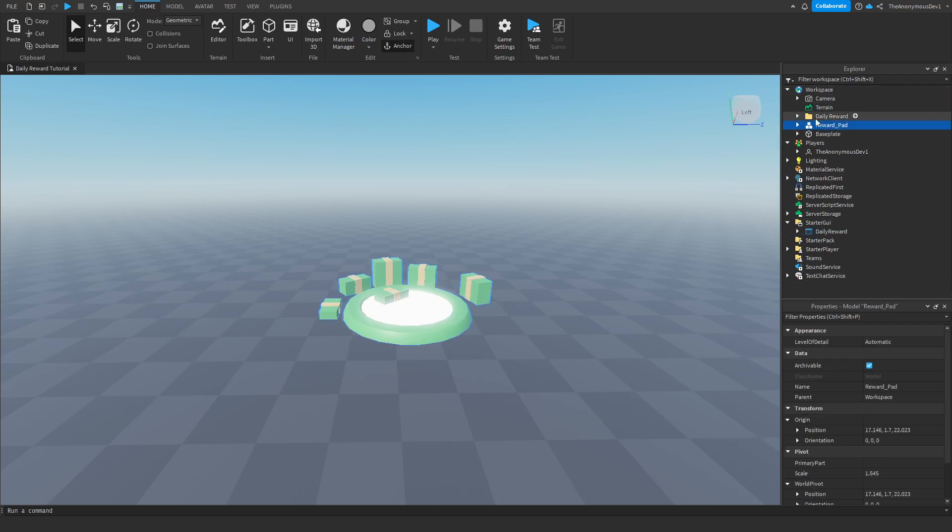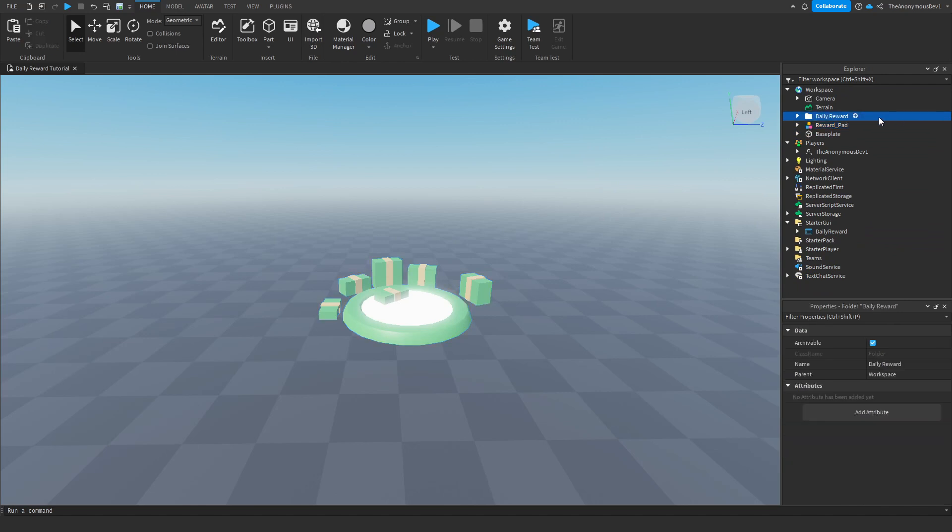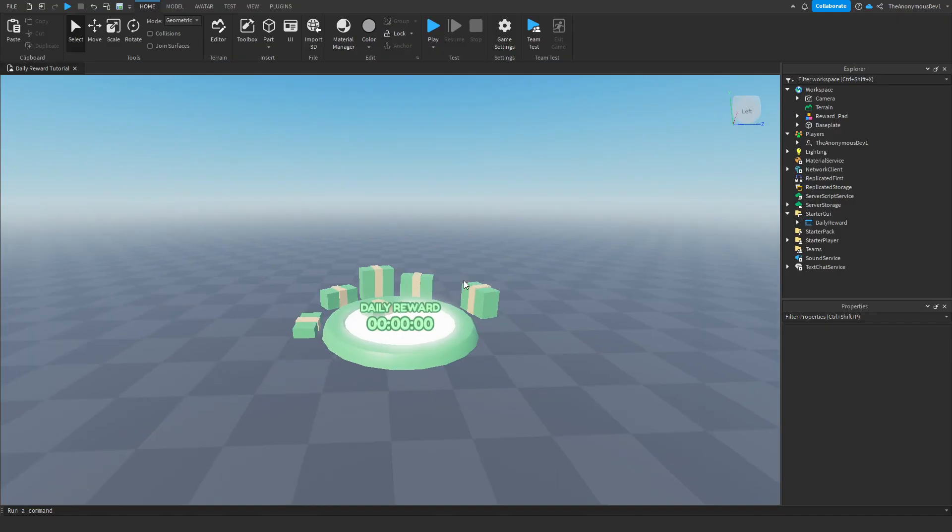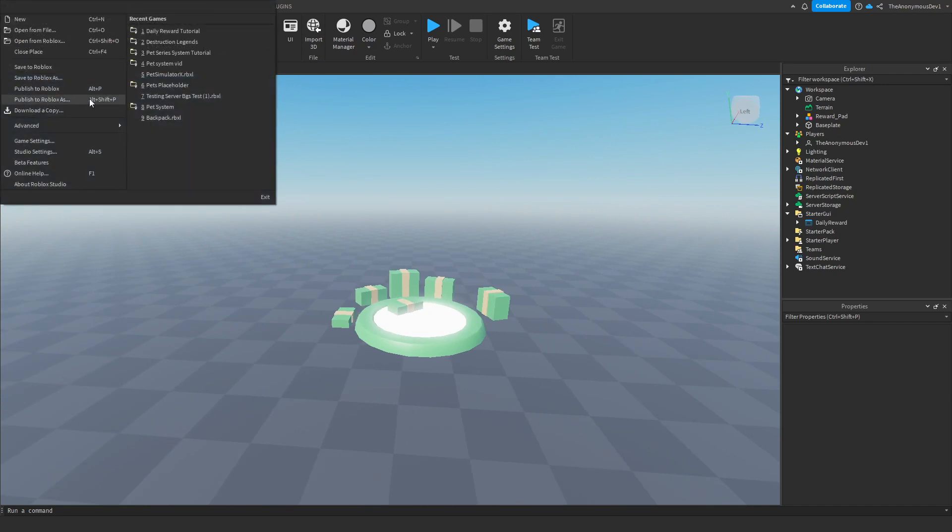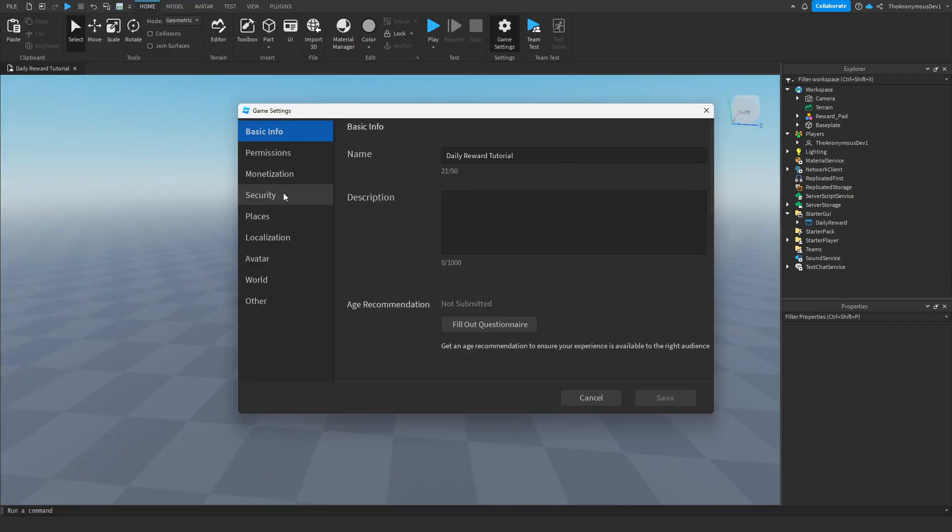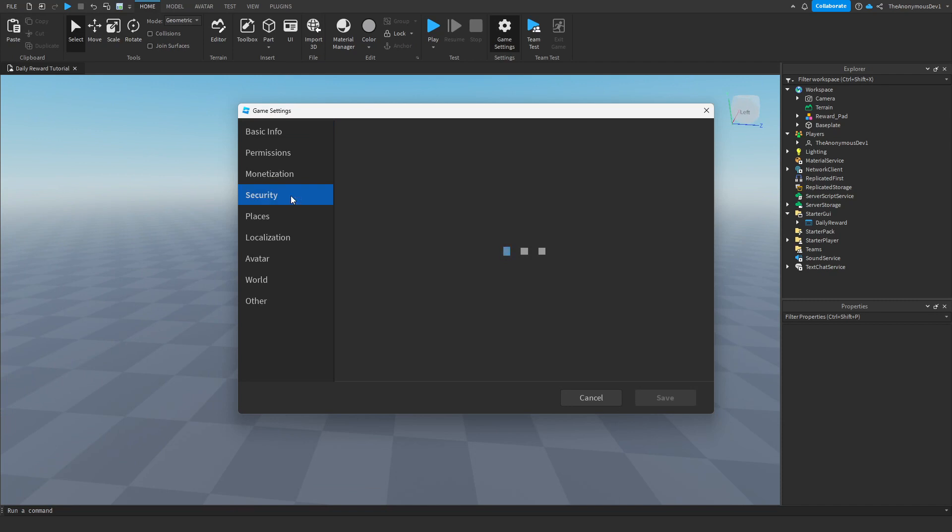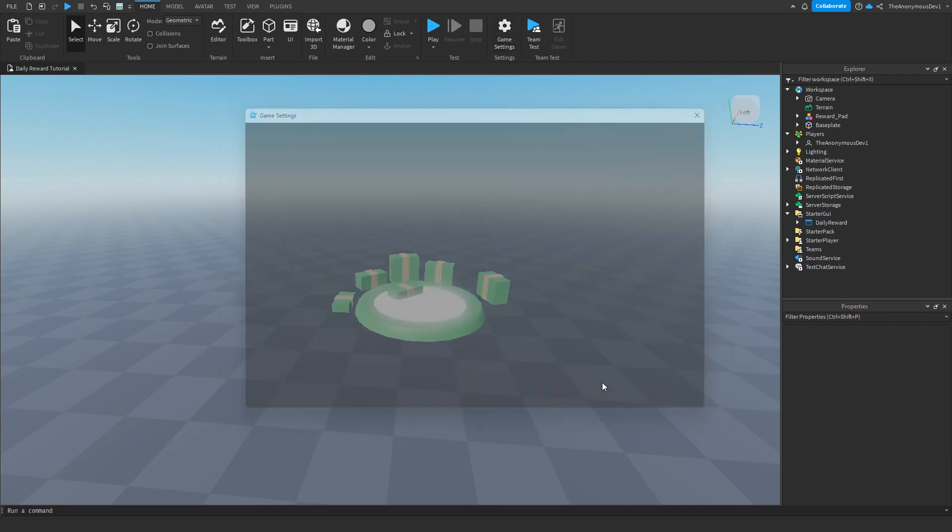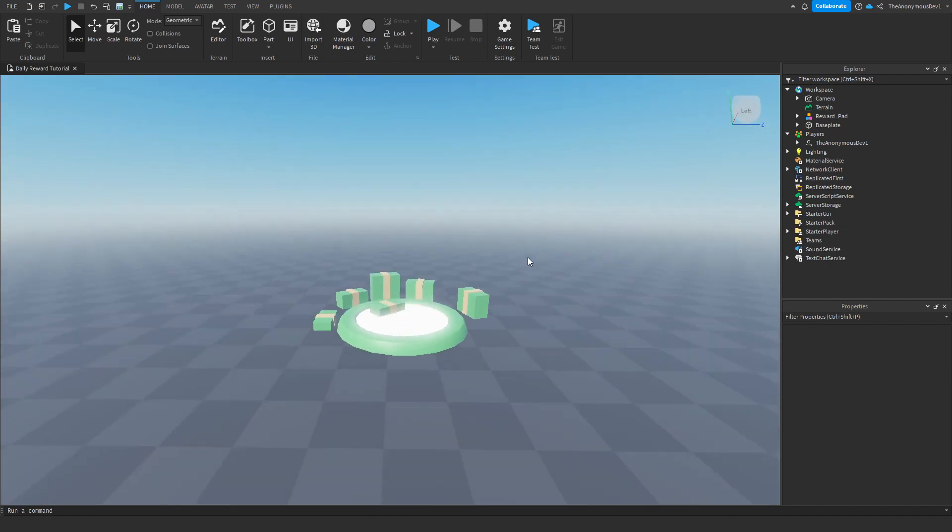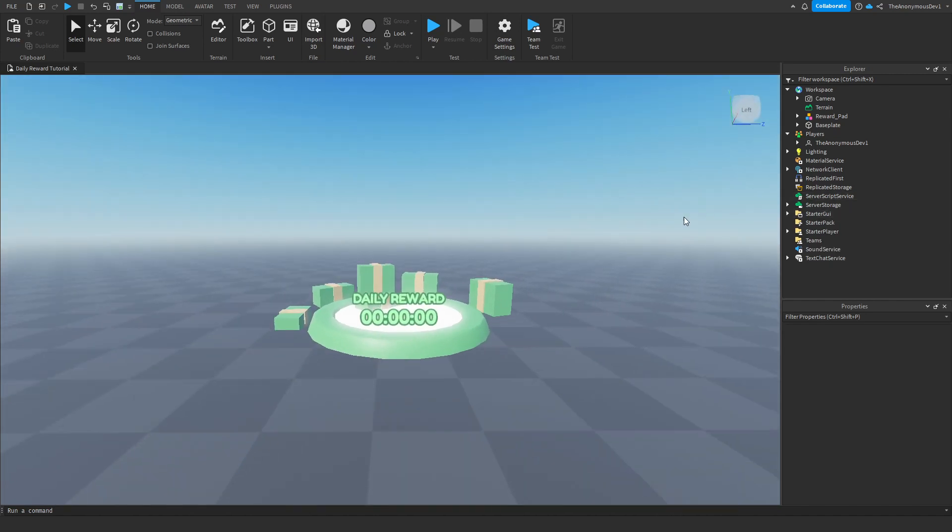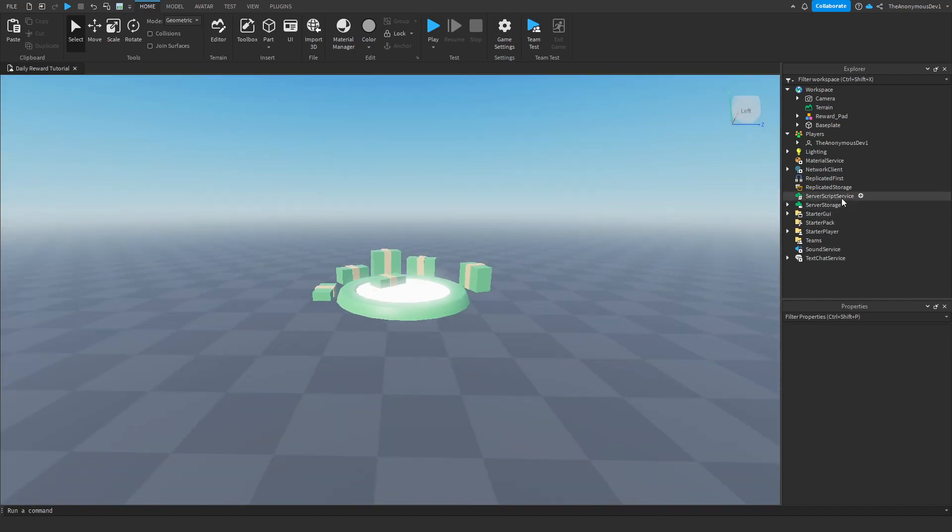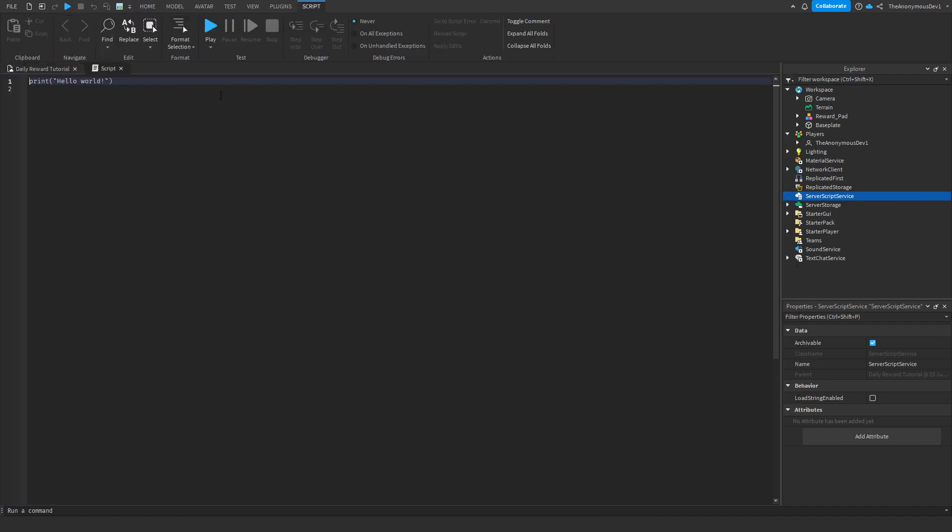And then like always just delete all of this nonsense here. Now once you've done that what you want to do is you want to publish your game to Roblox. Okay once it's published go to game settings, go to security and enable all of these and then just save and then X out of that. Now the first thing we're going to do is script the data store so insert a script into server script service. We're going to name this script daily reward.